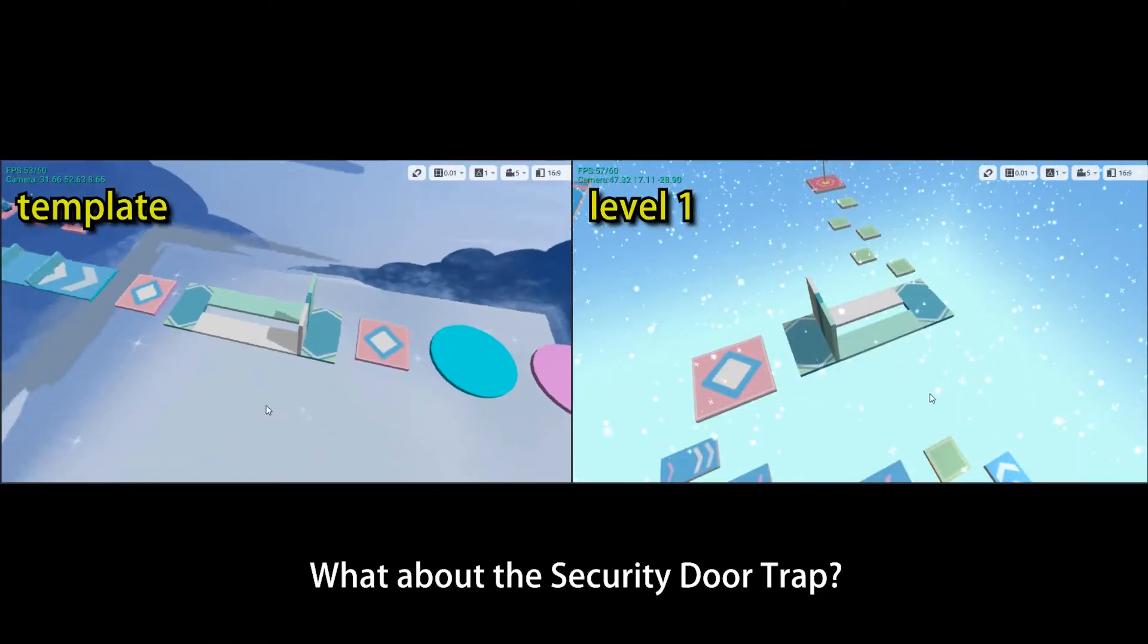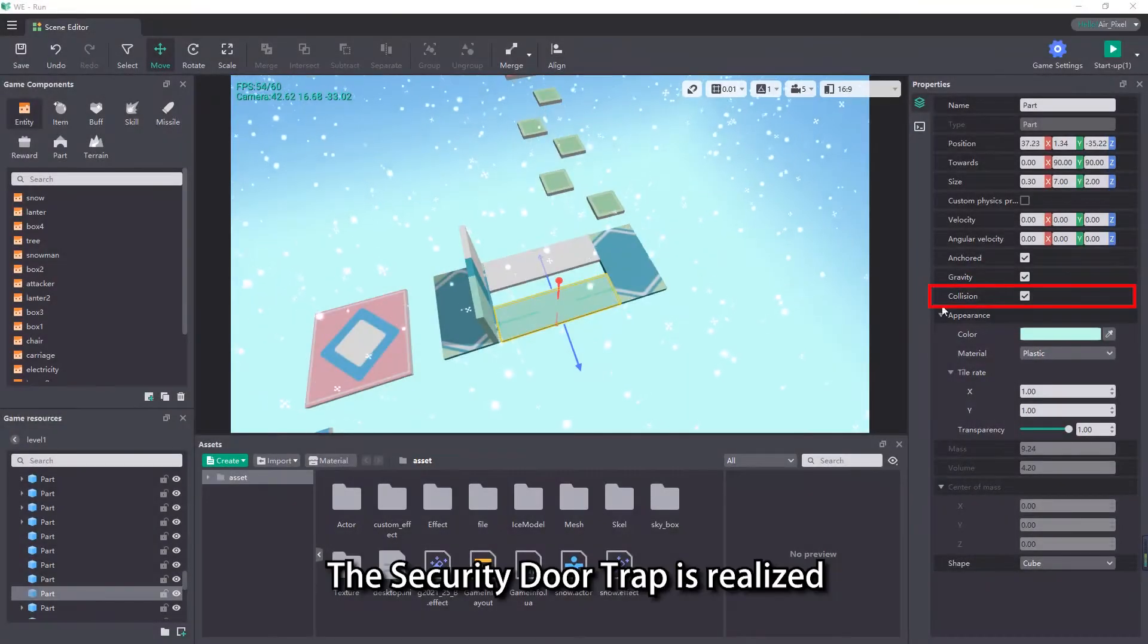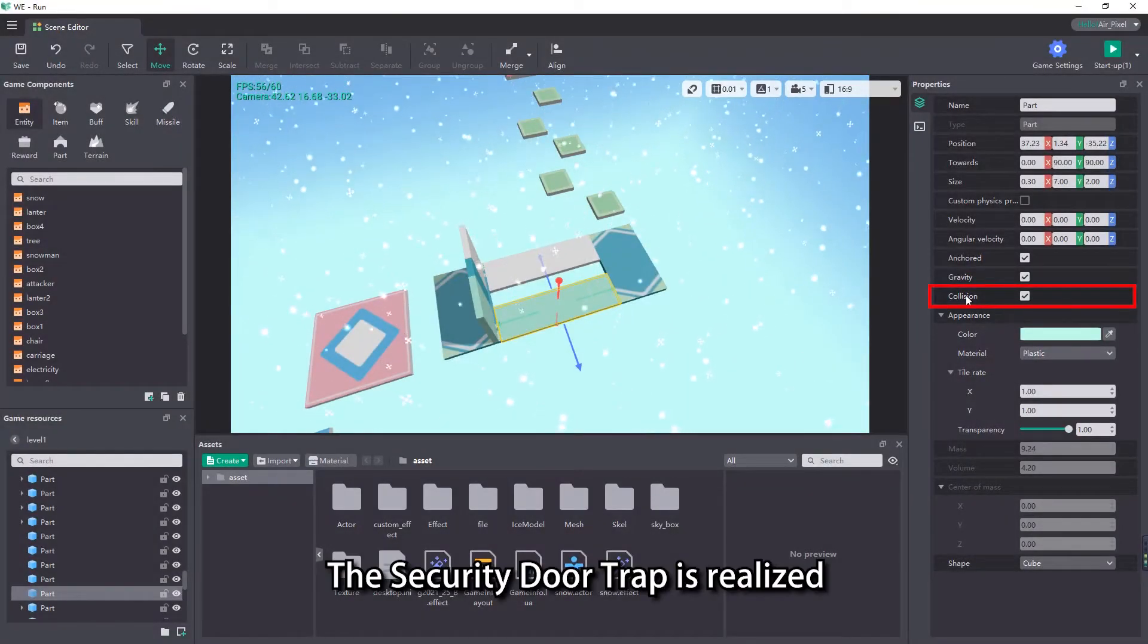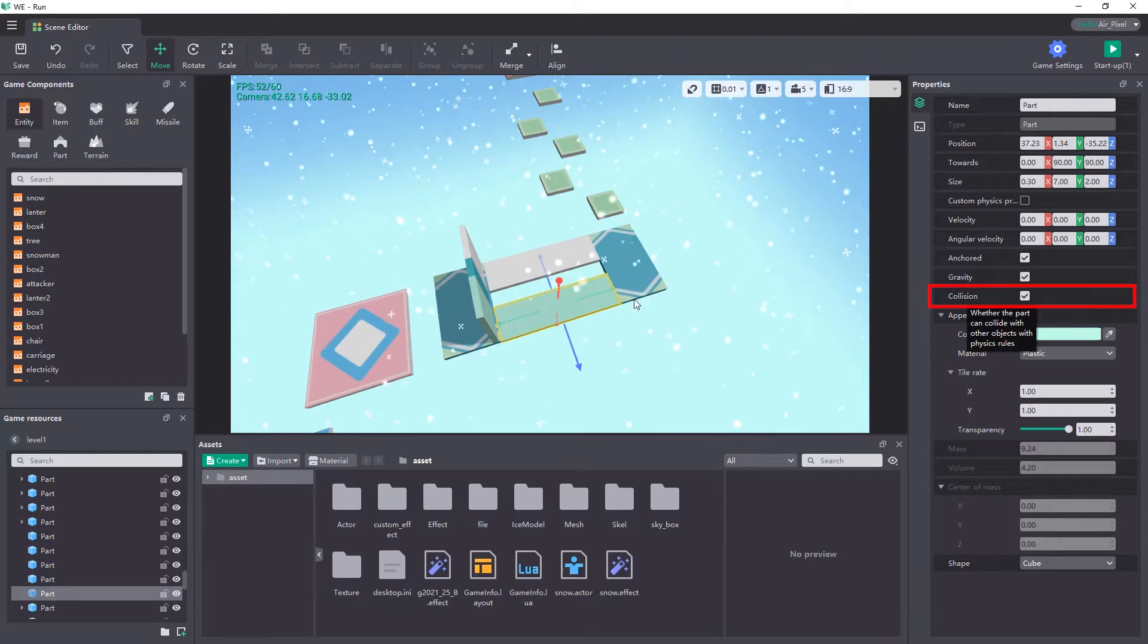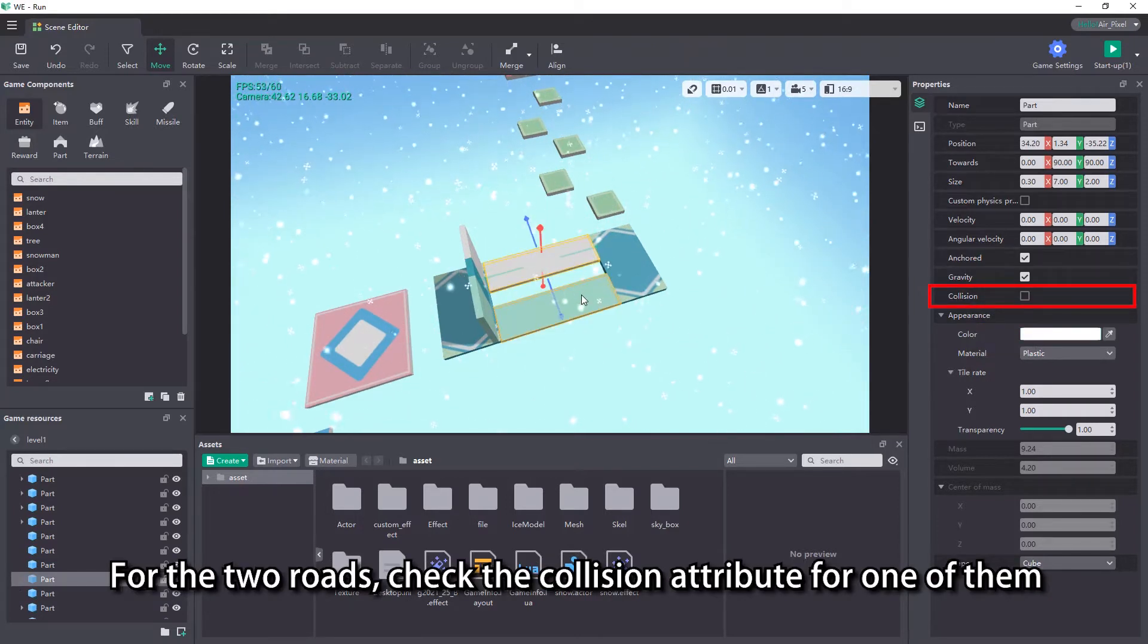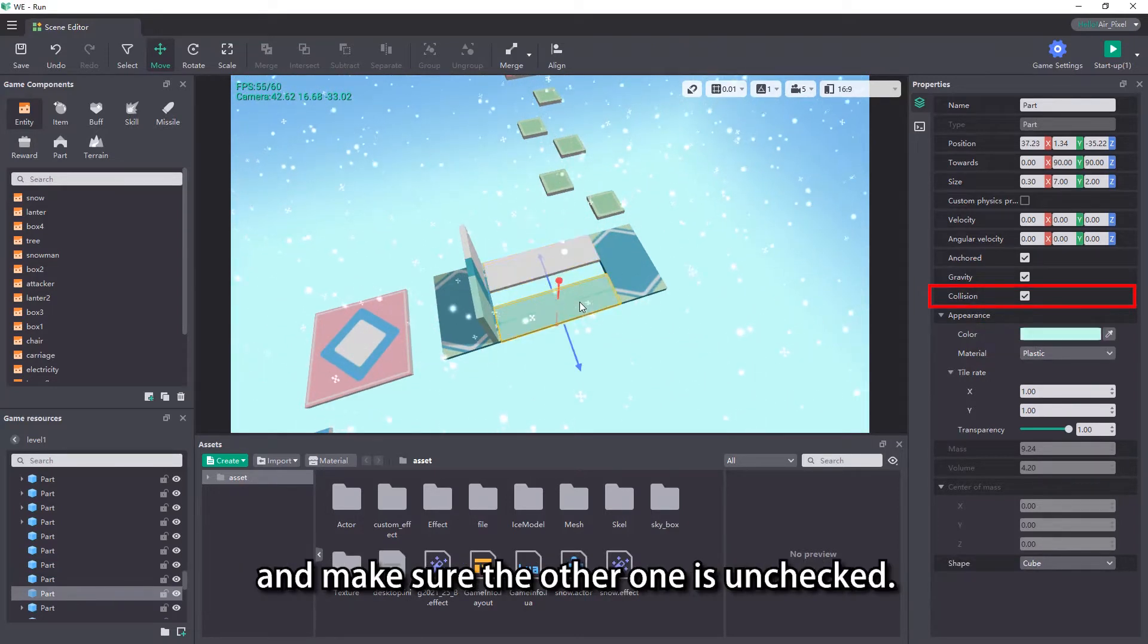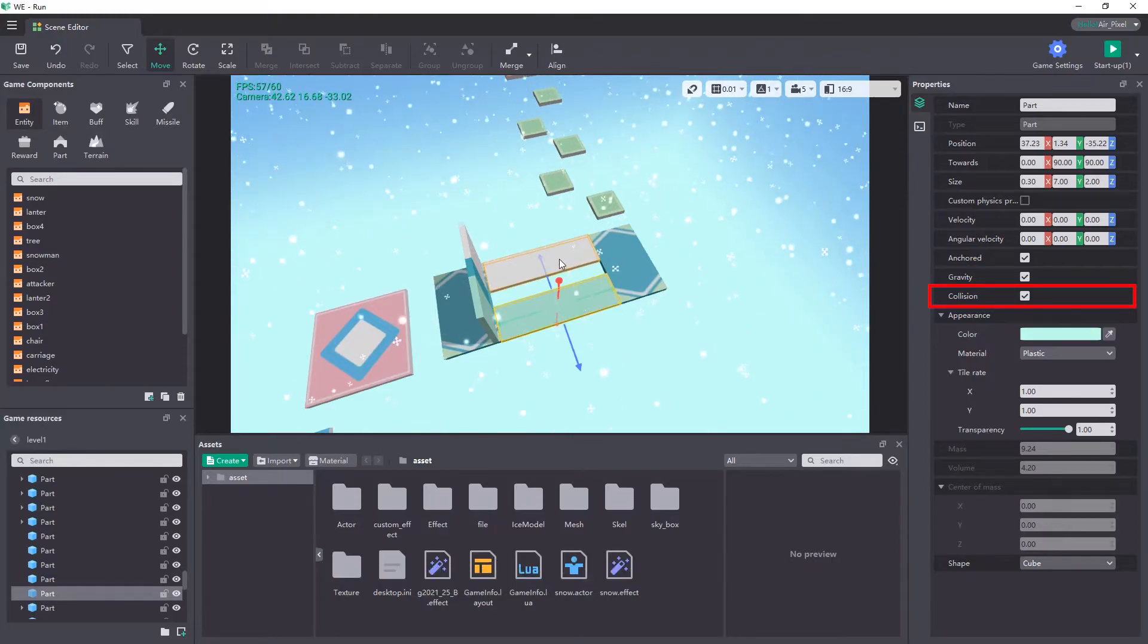What about the security door trap? The security door trap is realized by controlling the collision properties of the parts. For the two roads, check the collision attribute for one of them and make sure the other one is unchecked.